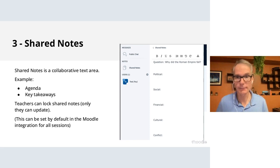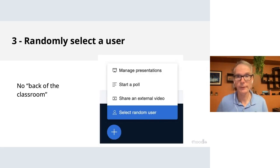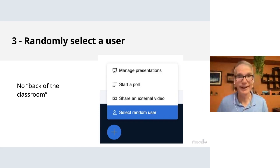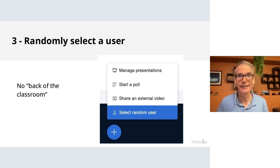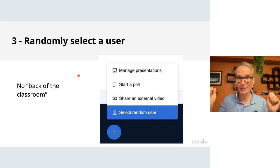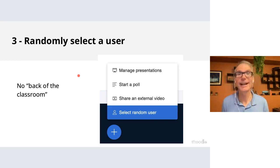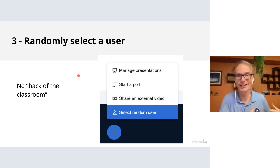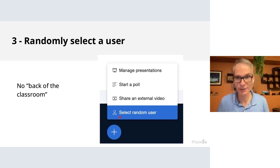BigBlueButton also has a random user selector — a fun engagement tool. When you choose a random user, everybody sees a dialogue box showing who was randomly selected. You can repeat it to select again. This ensures no class favorites — when students know they might be randomly called, everyone has to be ready to participate. BigBlueButton knows you're trying to teach; it's one of the ways we help you engage with students.